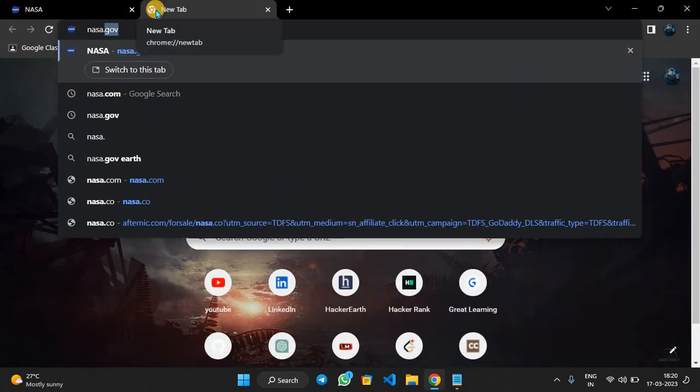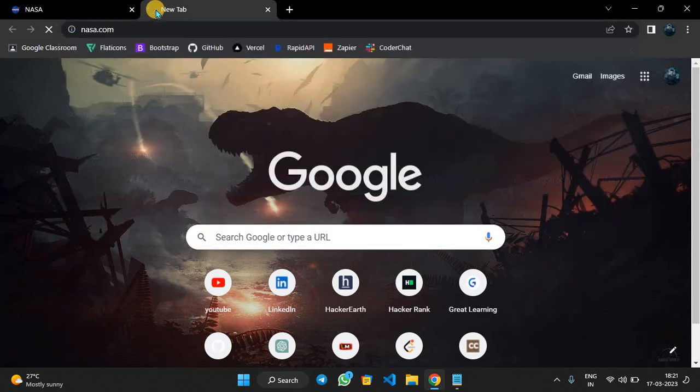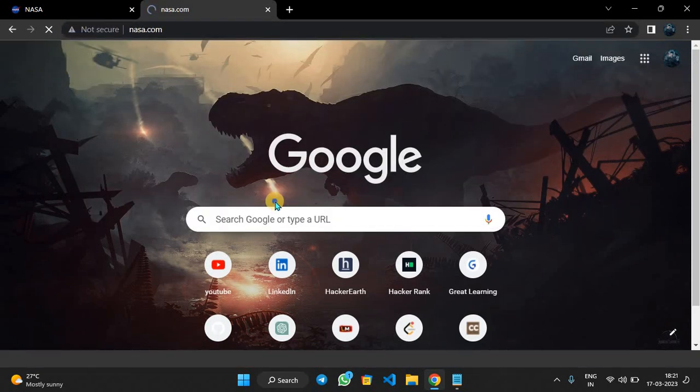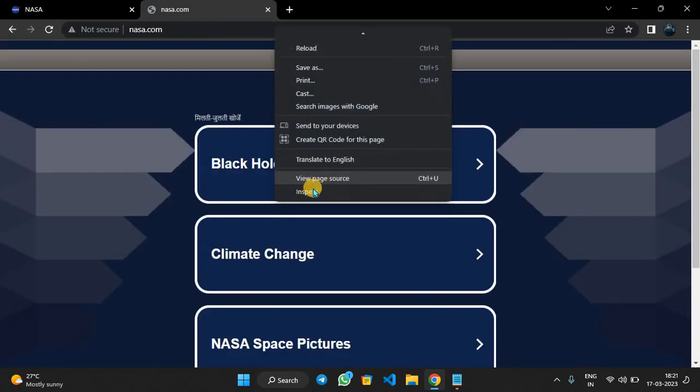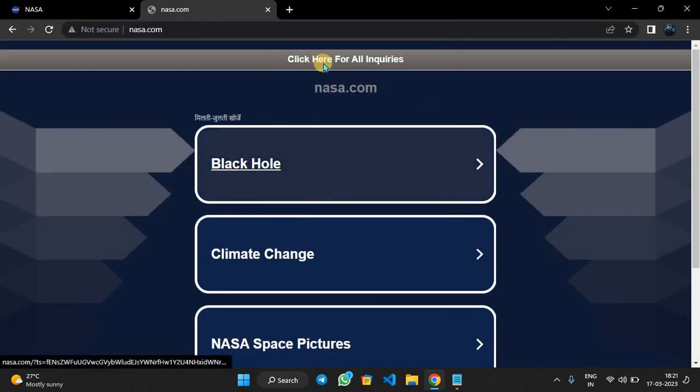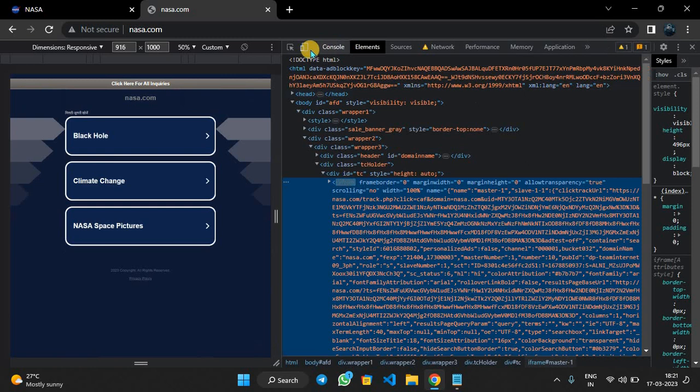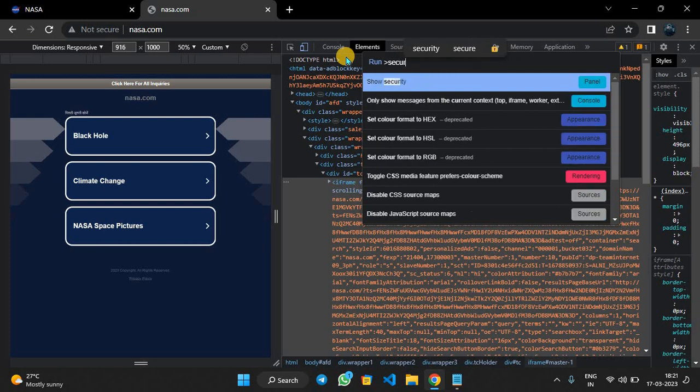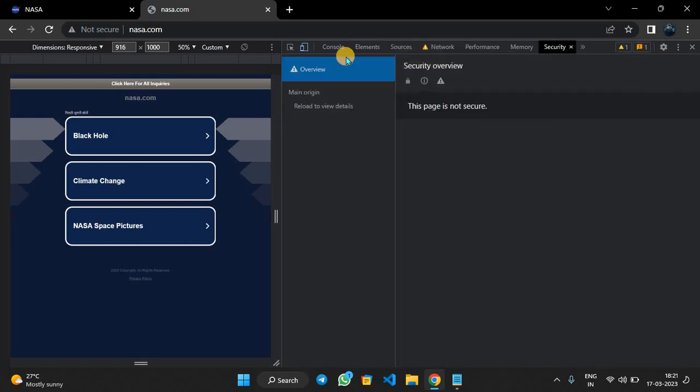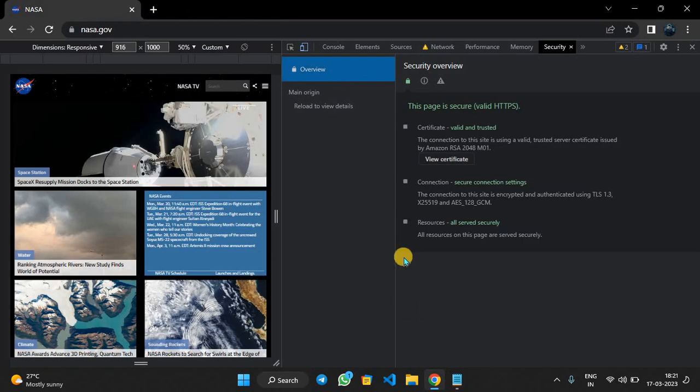For example, now we will open an unofficial website of NASA platform, which is not a secure website. We'll inspect, Ctrl+Shift+P, and now we will type 'security'. You can see this page is not secure. This is how you can define which page is secure and which page is not secure.